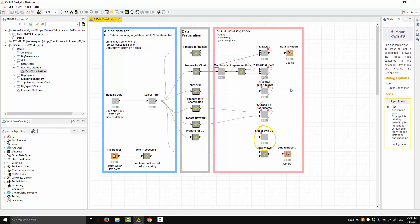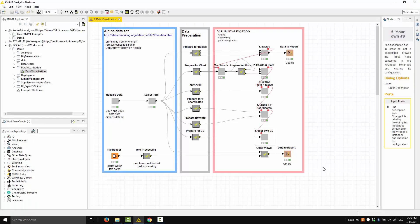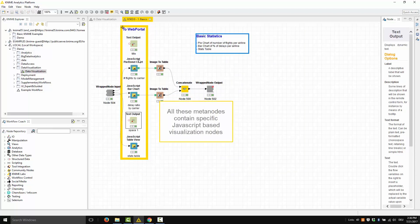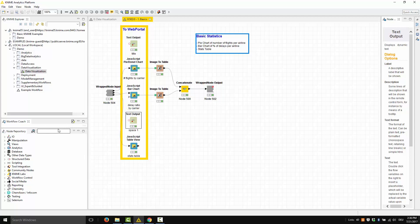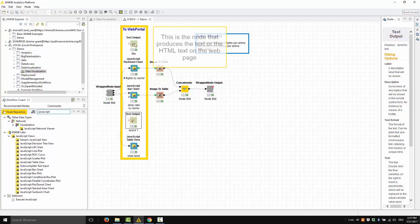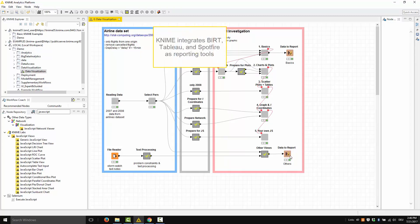And finally, this node produces the US map and the flights over the US. All these nodes contain specific JavaScript-based visualization nodes that you can find in the node repository. This is the node that produces the text or HTML text on the web page. The nodes 'data to report' send data and images to the reporting tool. KNIME integrates BIRT, Tableau, and Spotfire as reporting tools.